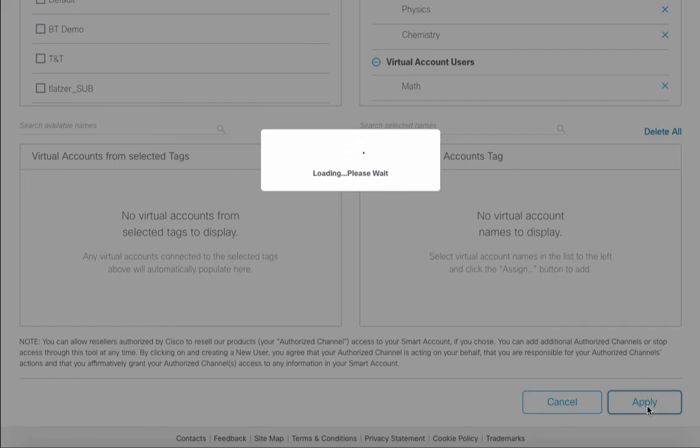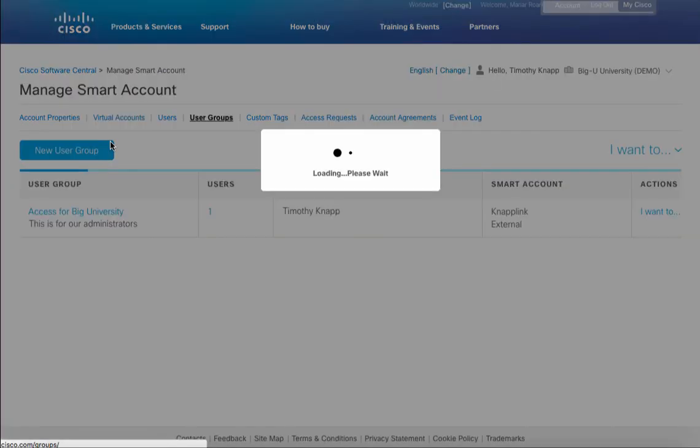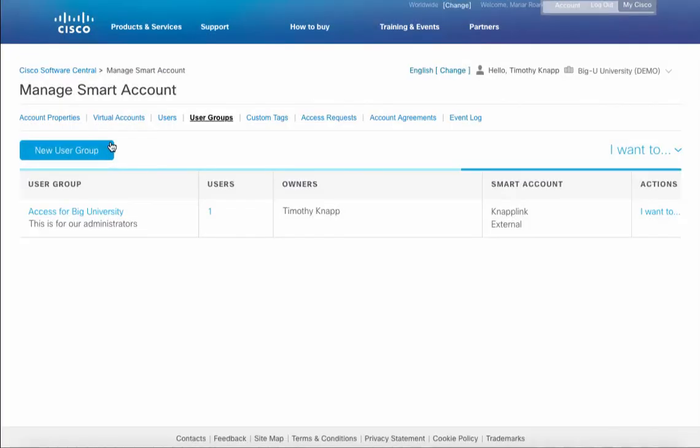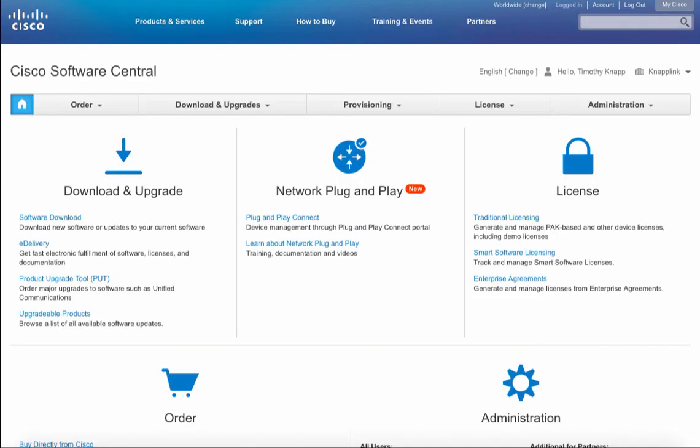The on-screen dialog shows that everything was completed successfully. We now have Access for Big University and the virtual accounts that we've defined. Any users that are added to this group will automatically pick up the privileges we've just defined and as they're removed from the group those privileges will go away. Again, this is all available on Software Central, that's software.cisco.com, look in the administration section under manage smart account.